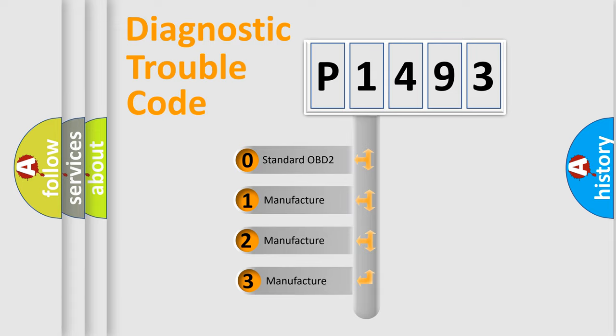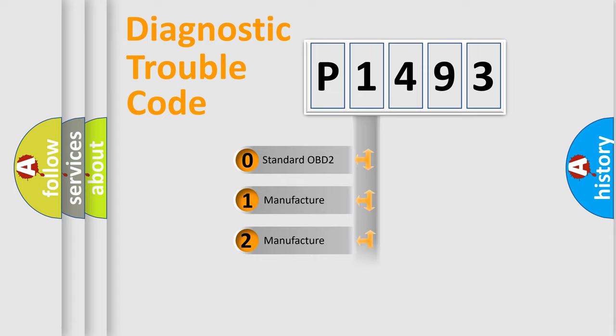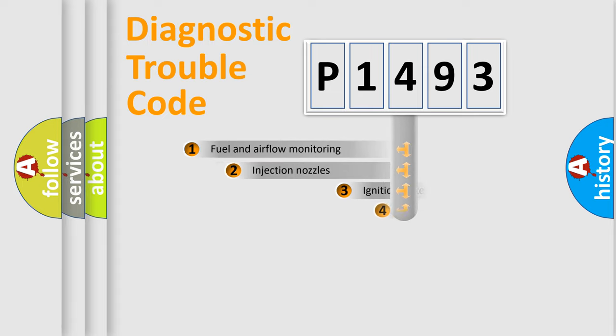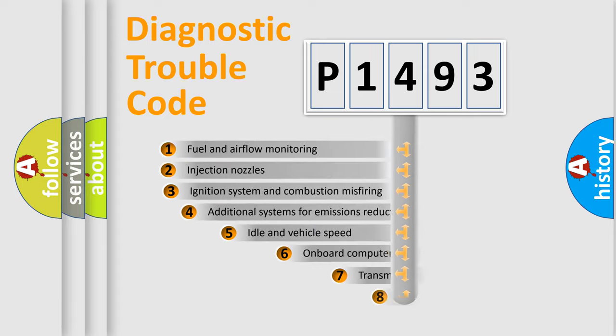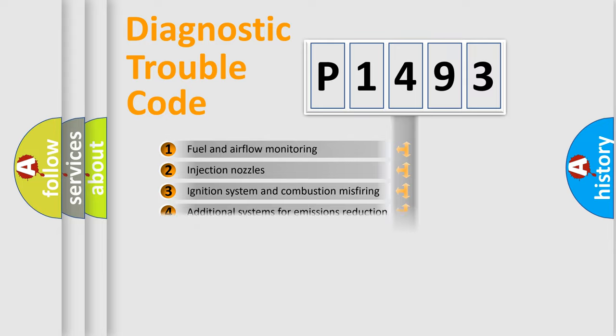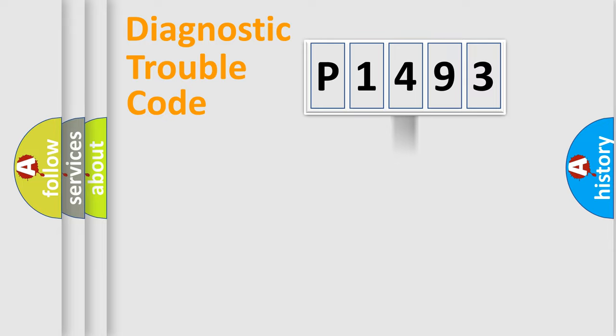If the second character is expressed as zero, it is a standardized error. In the case of numbers 1, 2, or 3, it is a more prestigious expression of the car-specific error. The third character specifies a subset of errors. The distribution shown is valid only for the standardized DTC code.